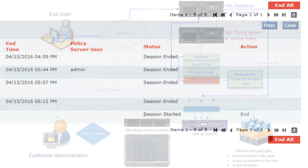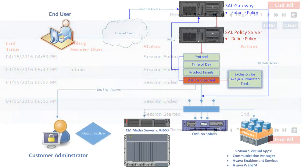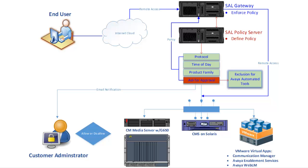As you can see, the Avaya Secure Access Link policy server is a great solution. It not only lets you enforce more granular control over your Avaya assets, but does so in a way where you can customize a set of policies tailored to meet the needs of your business.